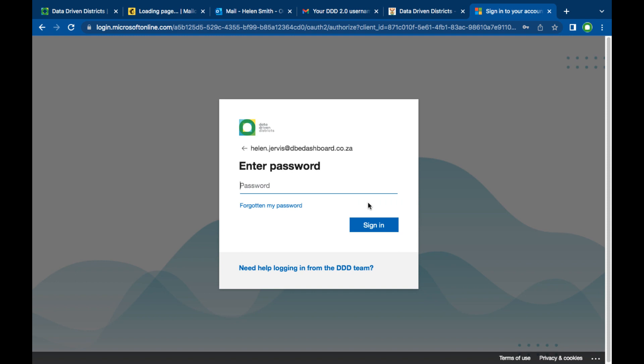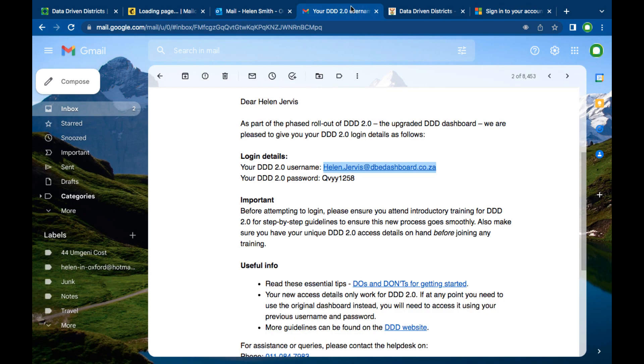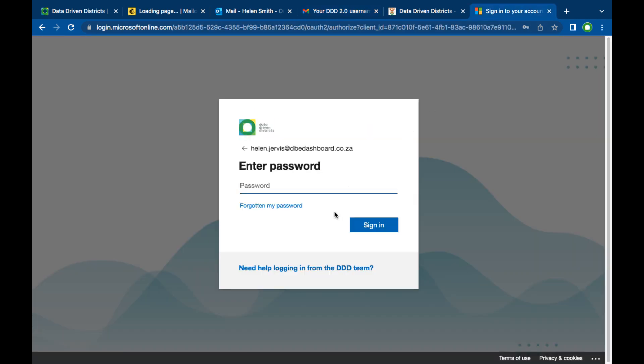You will now be requested to enter your password. Go back to the email and copy and paste the password exactly as it is with no additional spaces. Paste it onto the page and then click sign in.